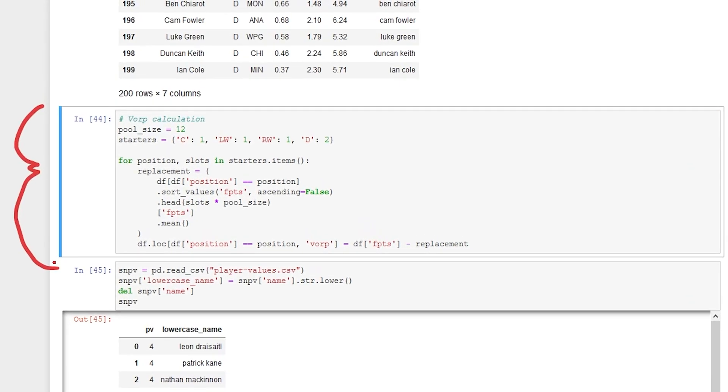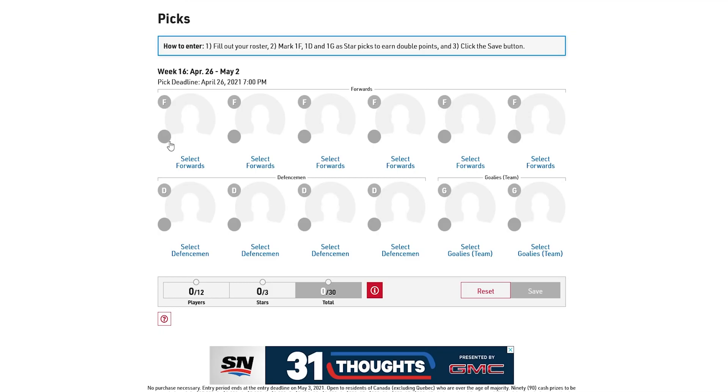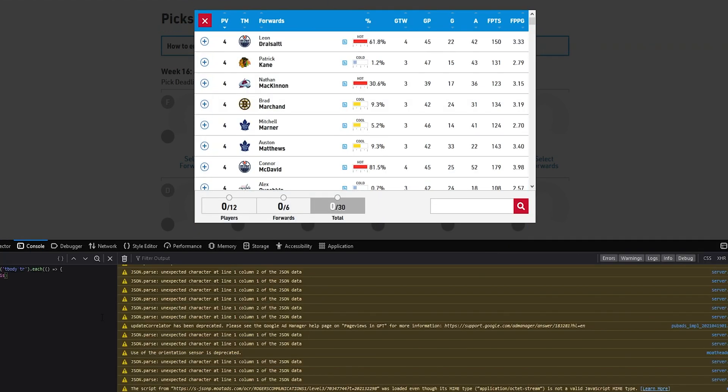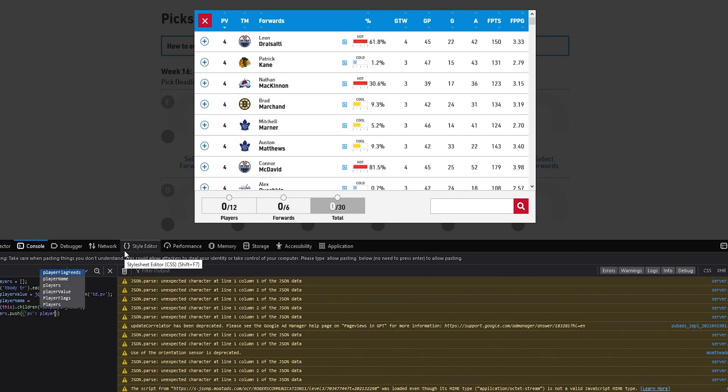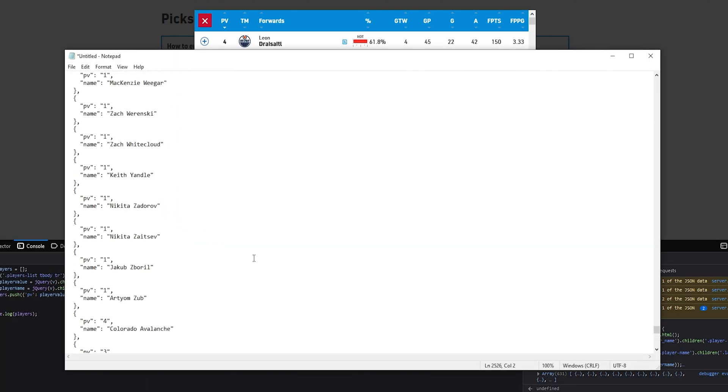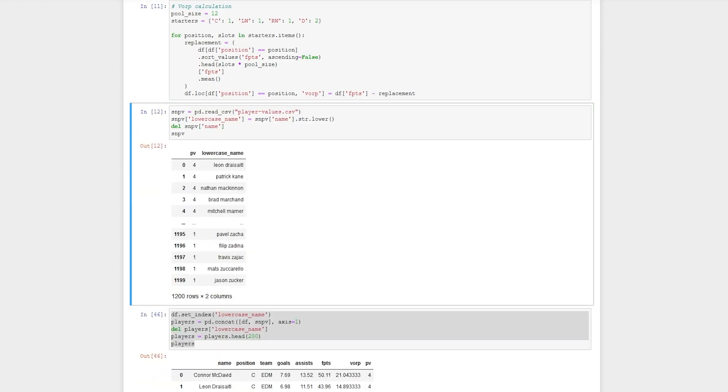Once I found the algorithm for VORP, I just created a simple function so I can use it later. In order to make sure I can actually use this lineup in Sportsnet, I needed to import the player values somehow. So I went to the Sportsnet Fantasy Hockey site, inspected the page, and started writing some JavaScript to parse out the player values for each player. Once I was done making a script that outputs the name and value of each player, I created a CSV and imported it into the Jupyter Notebook. All I had to do was connect them with our existing player data and split them up into forward, defense, and for each conference.